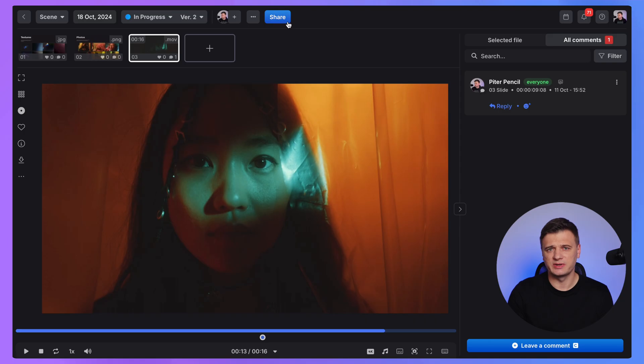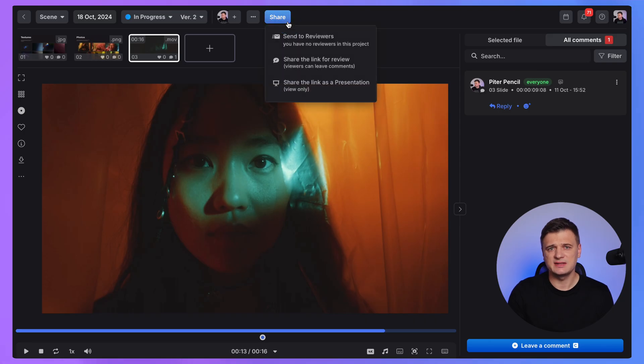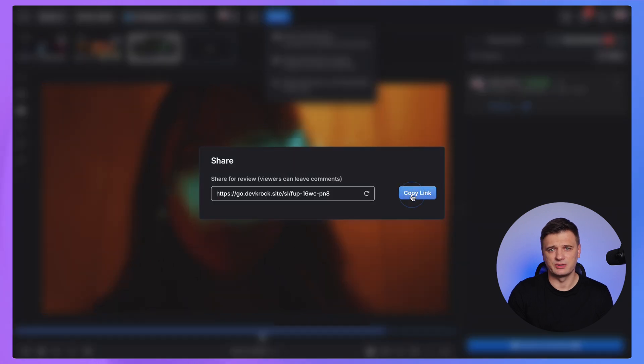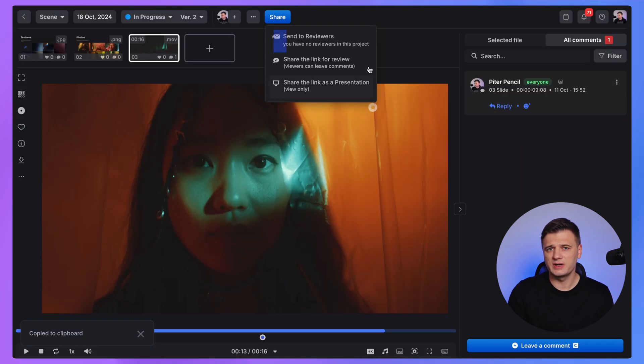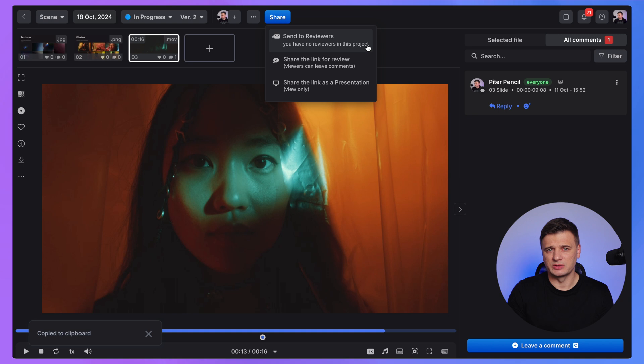Once you have created all the files you would like to share, you can simply click share and send the link to reviewers without registration. Or click send for review to all reviewers which you invited to this project earlier. All of them will receive an automatic email with the current update.